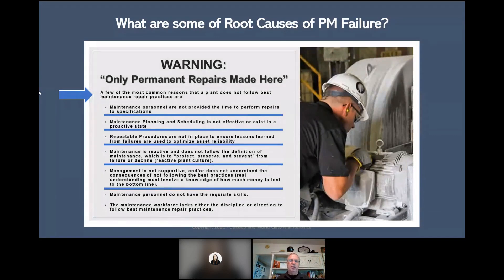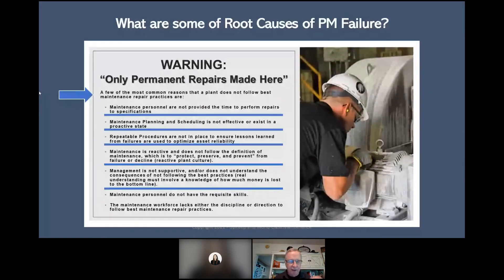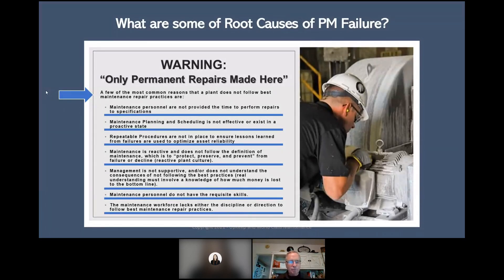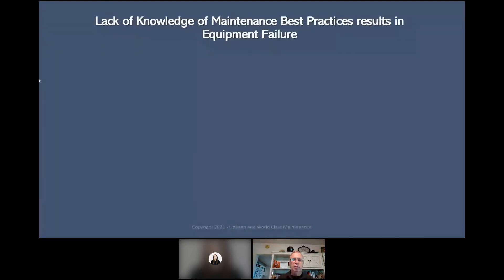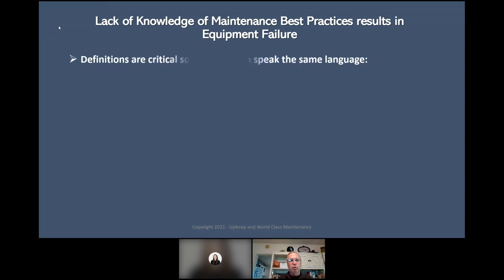Management is not supported and does not understand the consequences of not following best practices. Real understanding must involve knowledge of how much money is lost to the bottom line — that's what you have to talk to management about, the money. Maintenance personnel may not have the requisite skills, but most times that's not the issue. The maintenance workforce needs discipline and direction to follow best practices. Lubrication and preventive maintenance are critical. Lack of knowledge of maintenance best practice results in equipment failure. Definitions are critical so everyone can speak the same language.